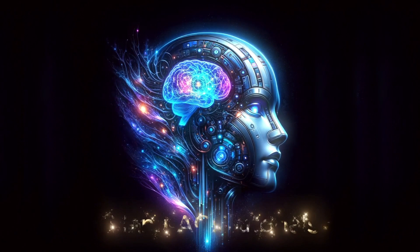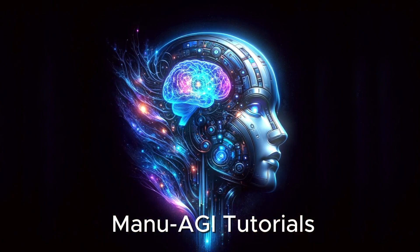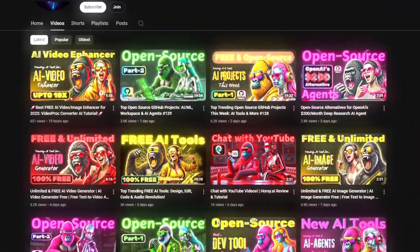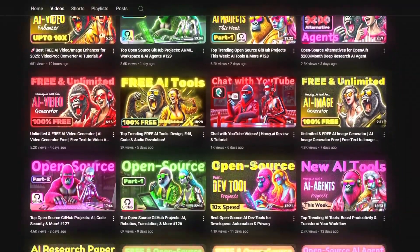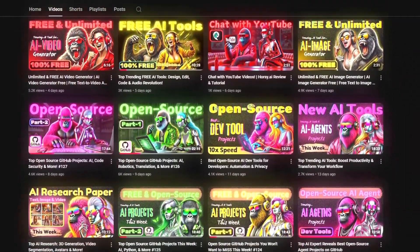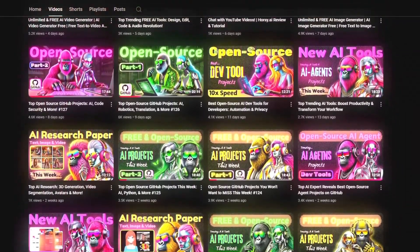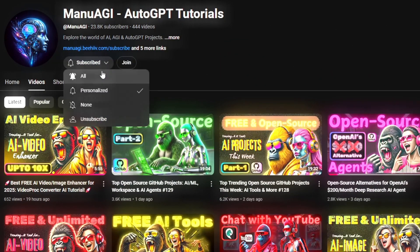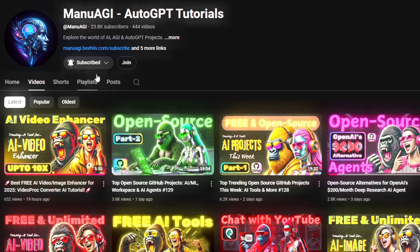Let's start the clock. Welcome back to Manu AGI Tutorials, where we explore the exciting world of AI latest AI tools for you. So don't forget to hit that subscribe button and the notification bell so you don't miss out on the latest AI insights.